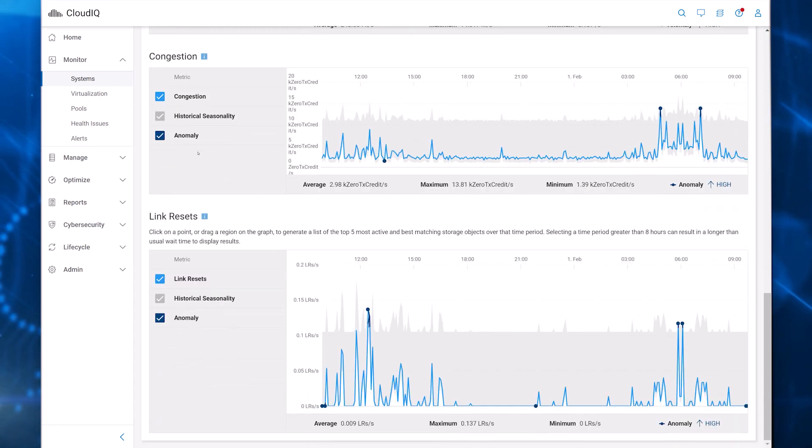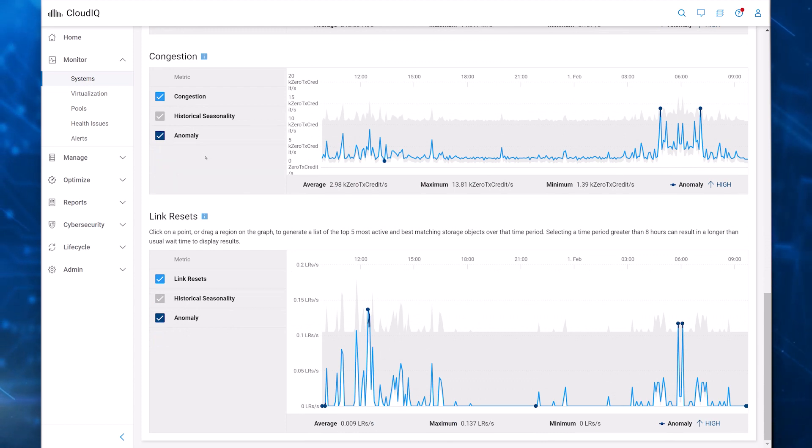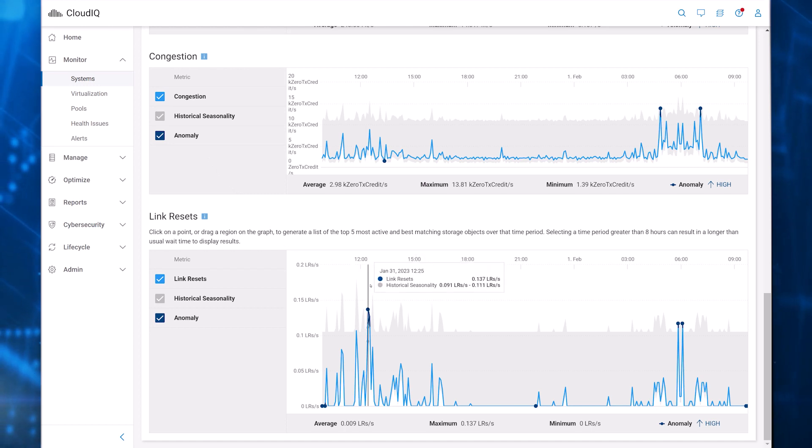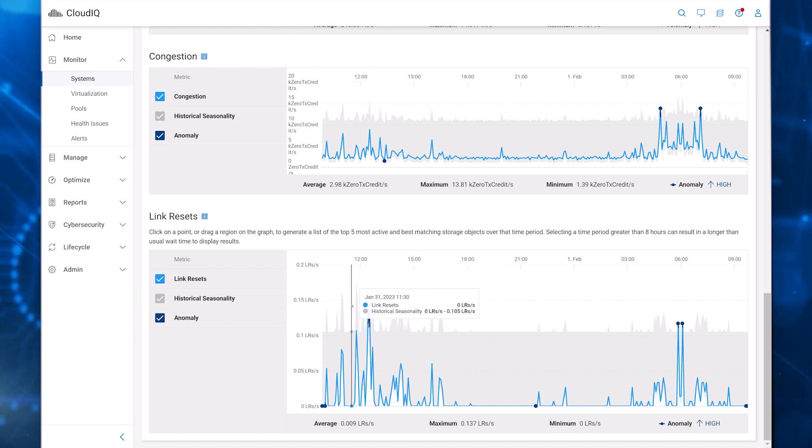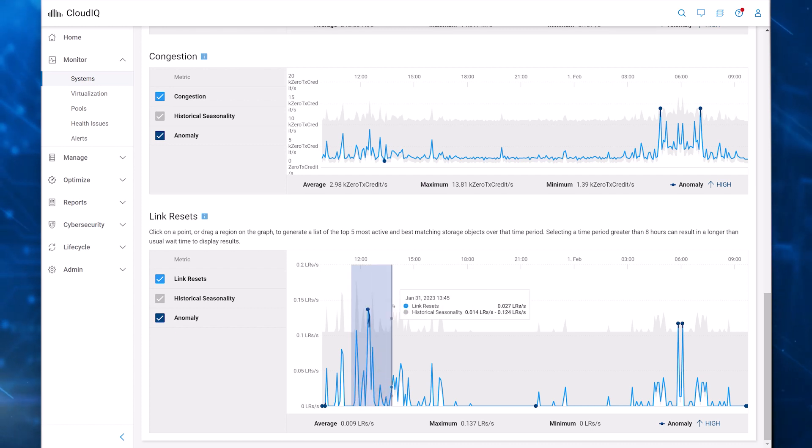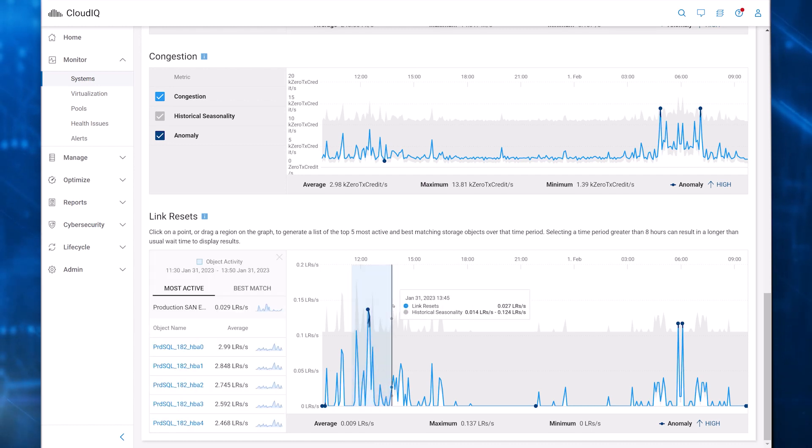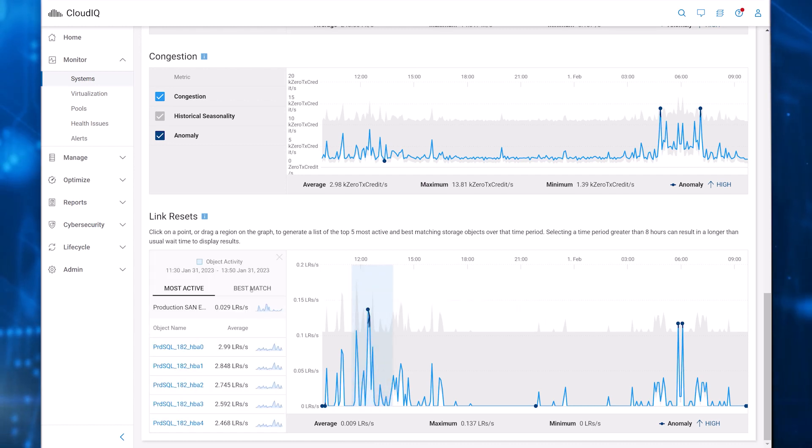Machine learning establishes an expected performance range, shown in gray. Dark blue dots and blue shaded areas indicate anomalies to pinpoint performance metrics outside of the expected range. Highlight any area in the chart, and CloudIQ identifies the top ports contributing to the metric during that time frame.